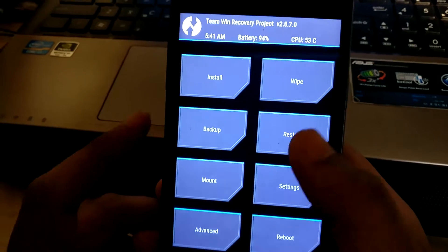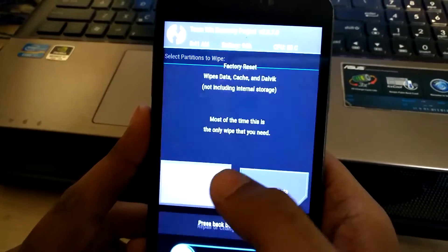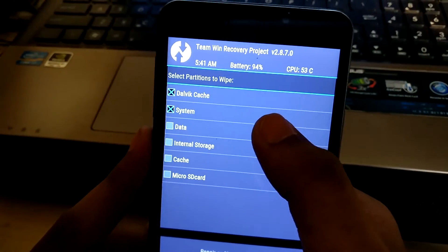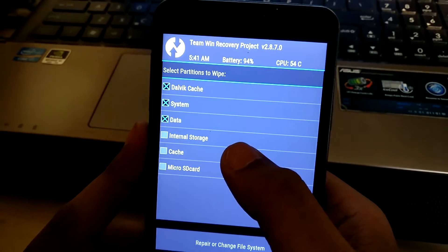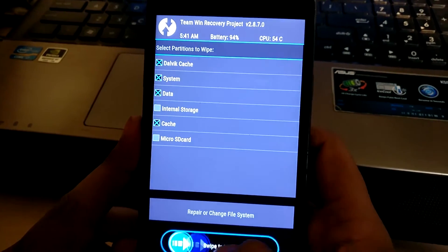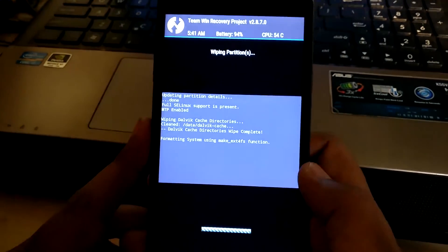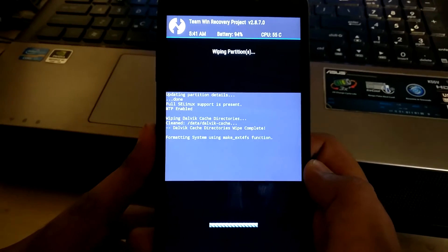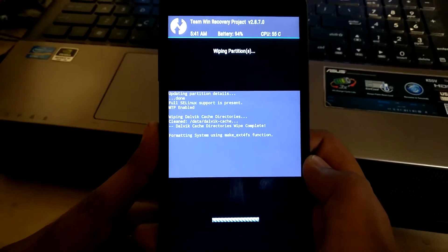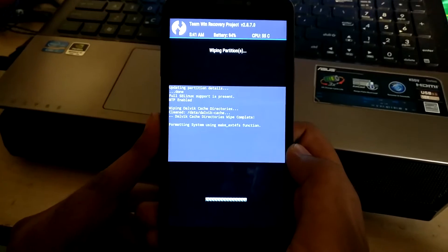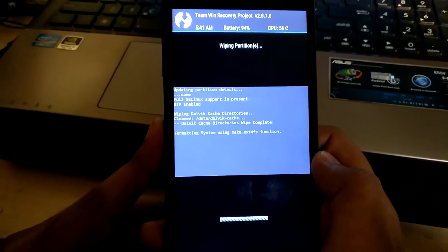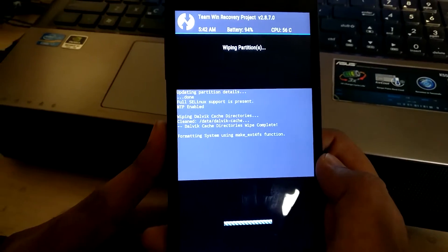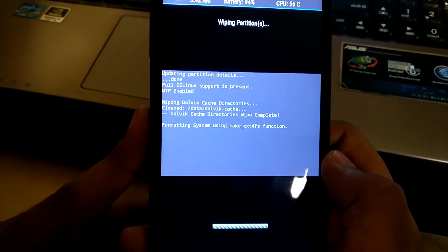You have to wipe data for installing the ROM, so I am wiping the data. Leave internal storage and micro SD card so you won't delete any files from your system. It will take some time. Mine takes at least six to seven minutes to format. Let it wipe.